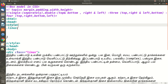We will see how the margin is. If you have any type, you can see the margin and padding.